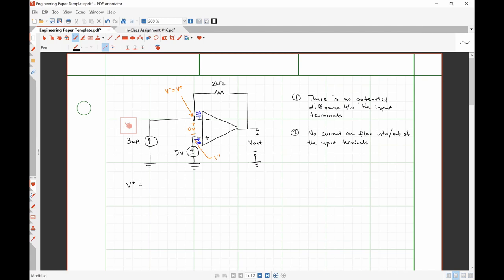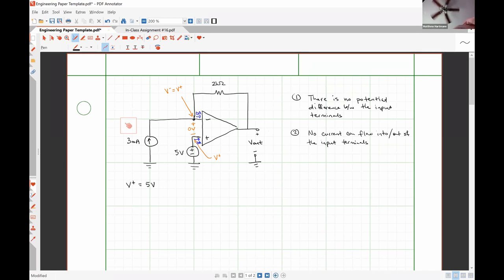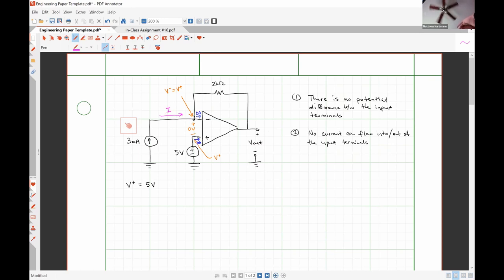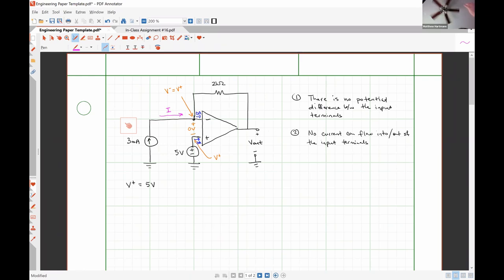Five volts — right, because there's a five volt source between the non-inverting input terminal and ground, that nodal voltage must be five volts. Nothing wild or crazy there. I hope we can all agree that there is some current I flowing where I've drawn it, because there's a three milliamp source in series with that wire. My question is: can everybody understand why the current flowing through the two kilohm resistor has to be the exact same current?